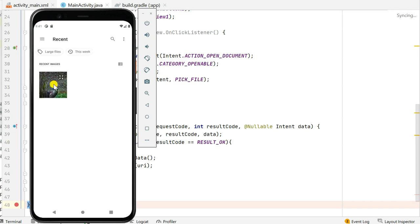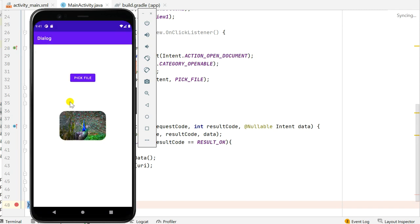You can see now it has rounded corners and it is a little more bright. So that's all in this video. Thank you very much for watching this.